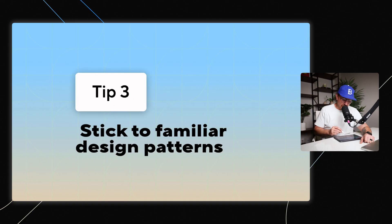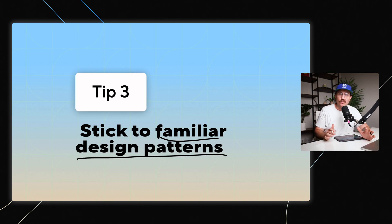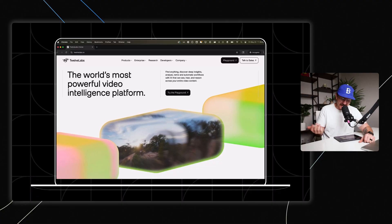So how do you keep things simple? Well, there's a few things that you can do. First, you want to stick to familiar design patterns. And what do I mean by that? Well, in the design world, especially with websites, there are all of these UX patterns that people are kind of used to.